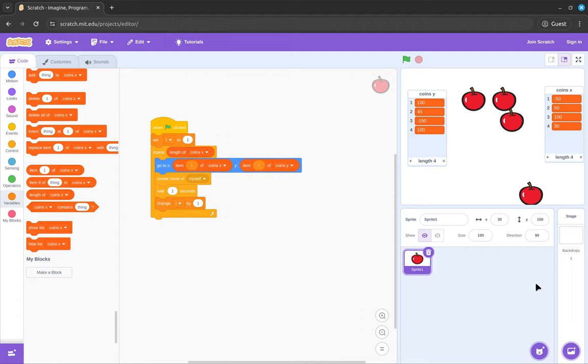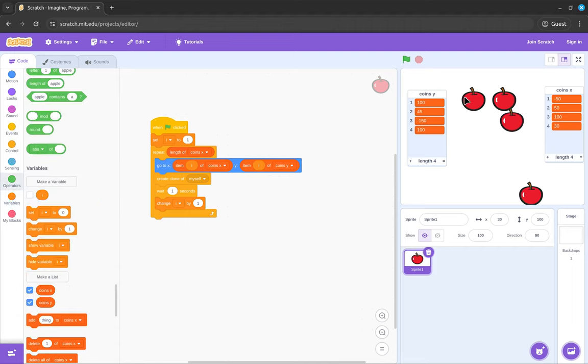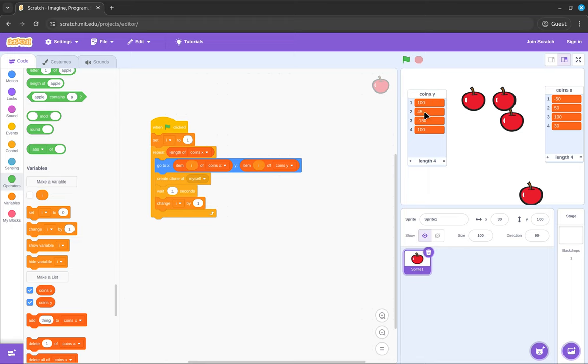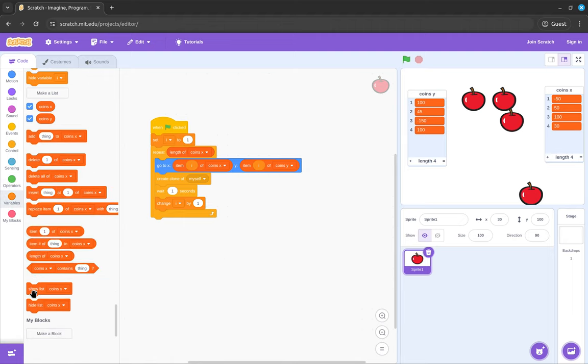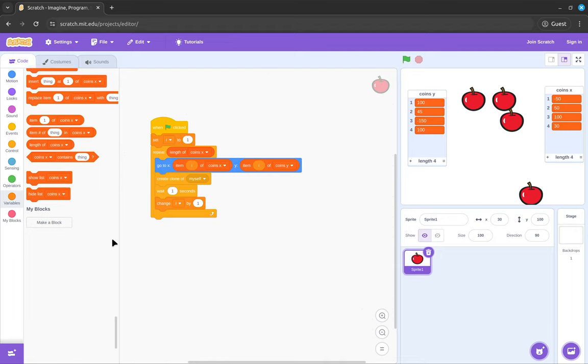This can be useful just for anything like collectibles, or anything like that. Or you could keep track of high scores. So if you have like a list of high scores, you can have the first person, second person, third person, fourth person. It's really useful. And yeah, that's basically what lists are.